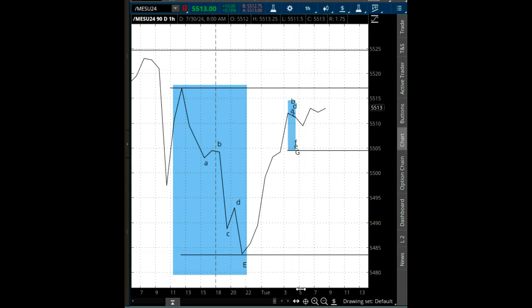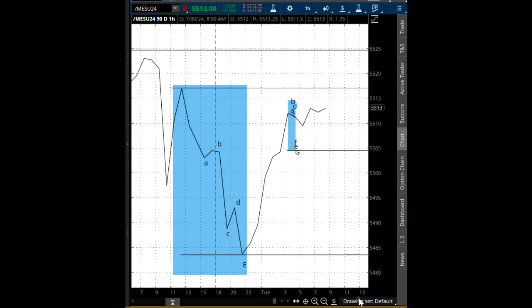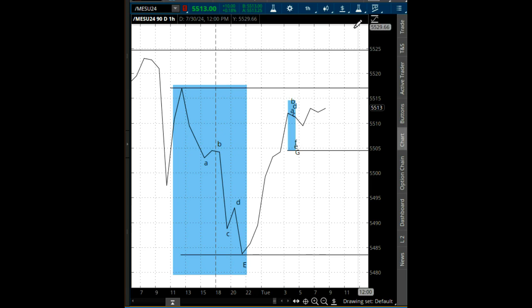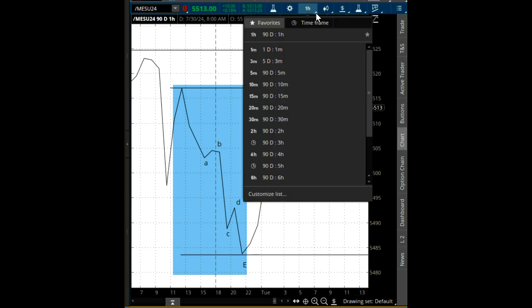So right now the market map is pointing and turning up, that's bullish. Let's go to the next timeframe.